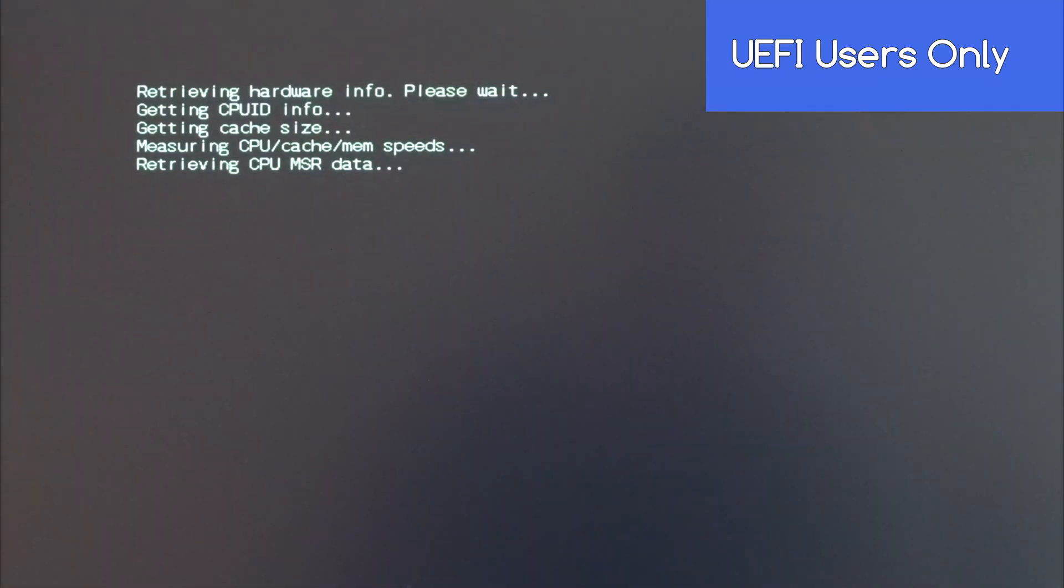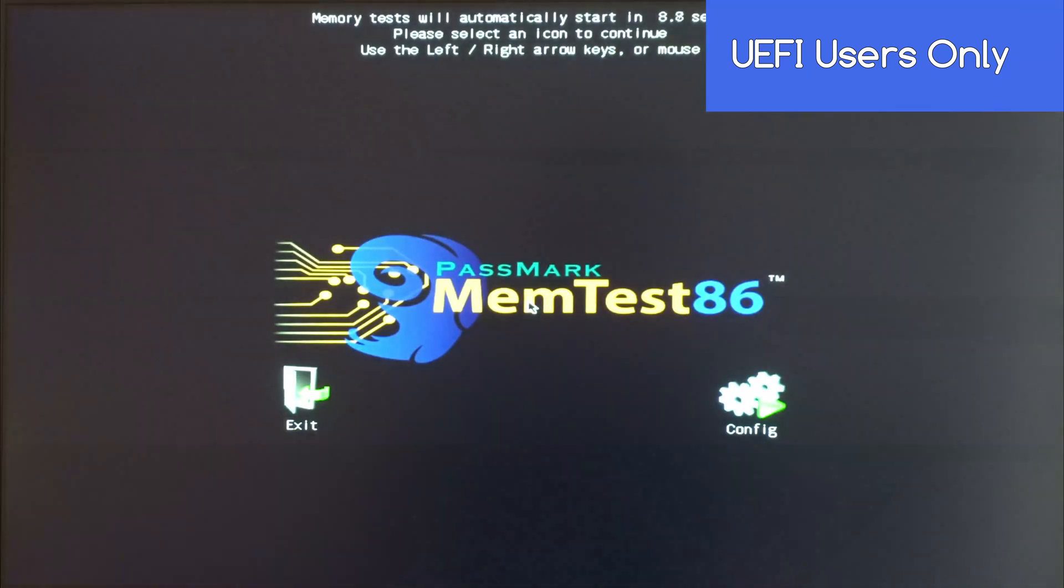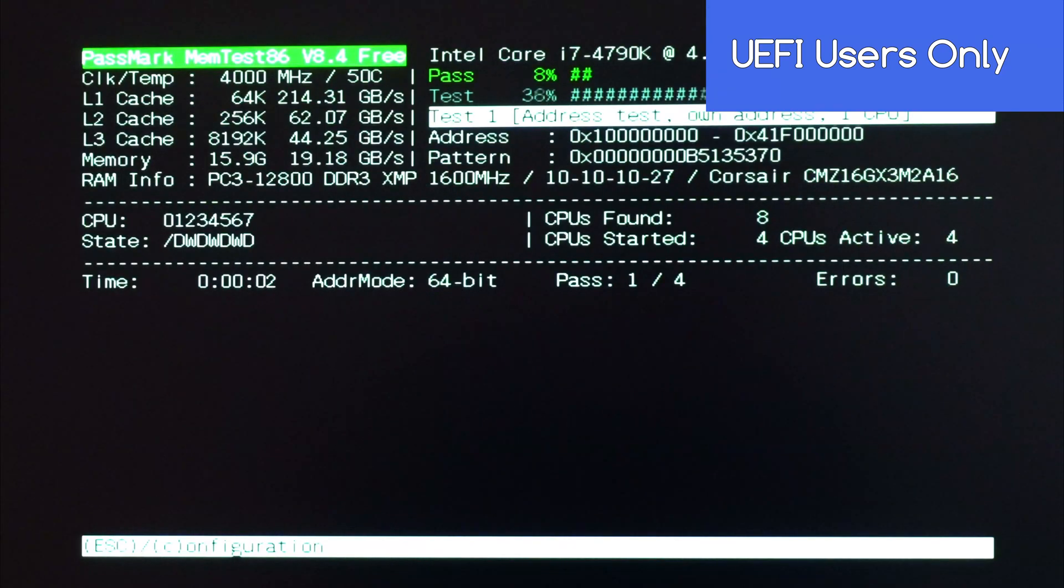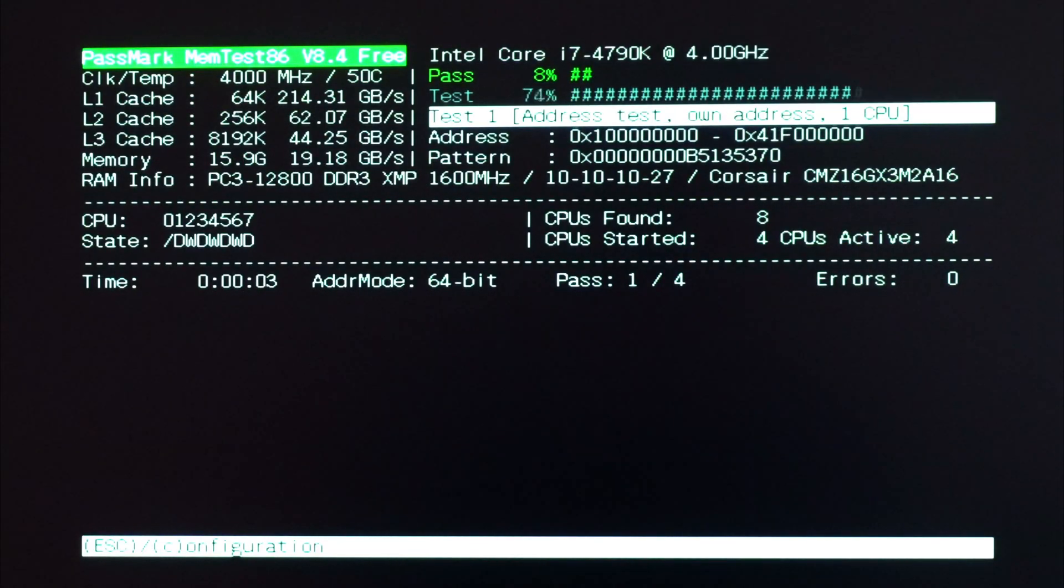MemTest86 will then start up automatically after about 10 seconds and will then check your computer's memory.